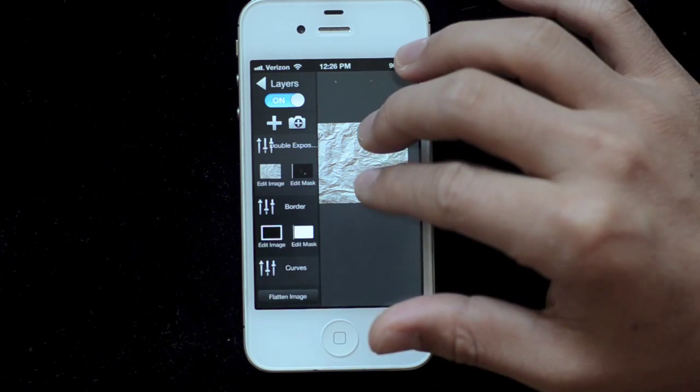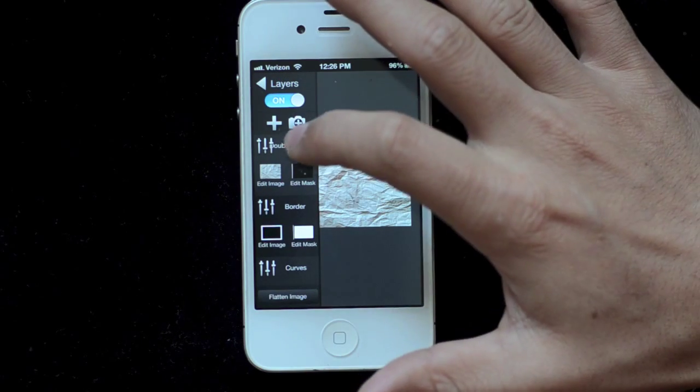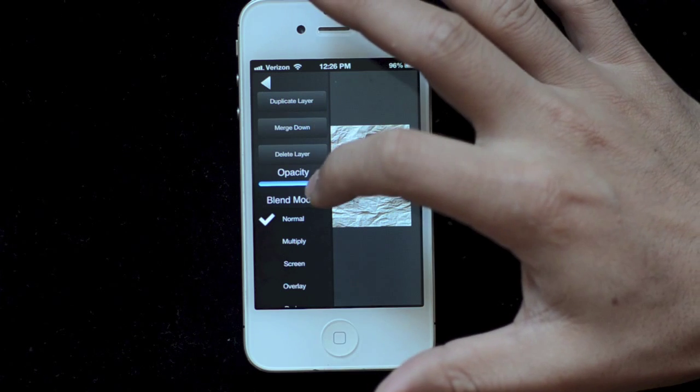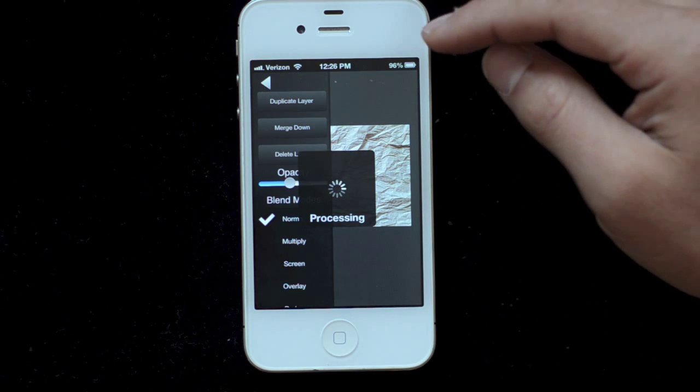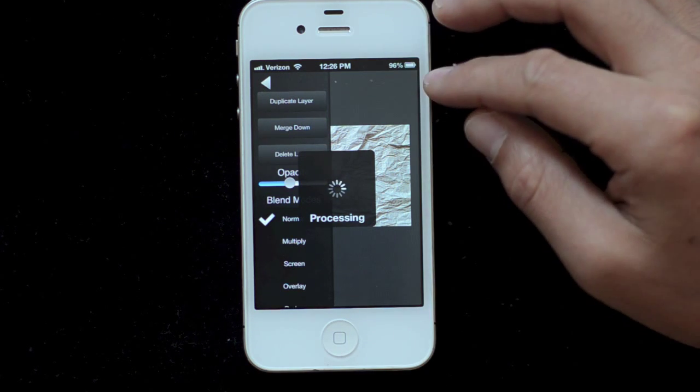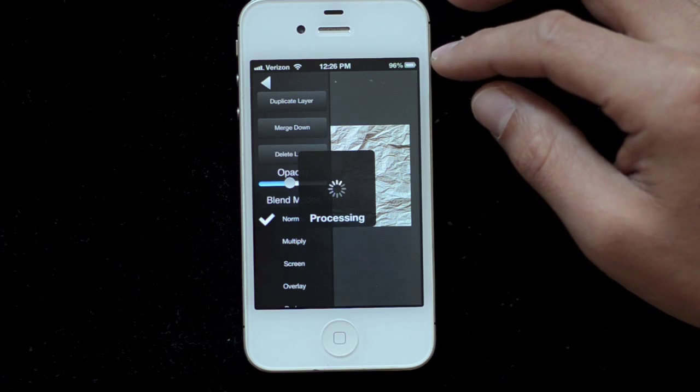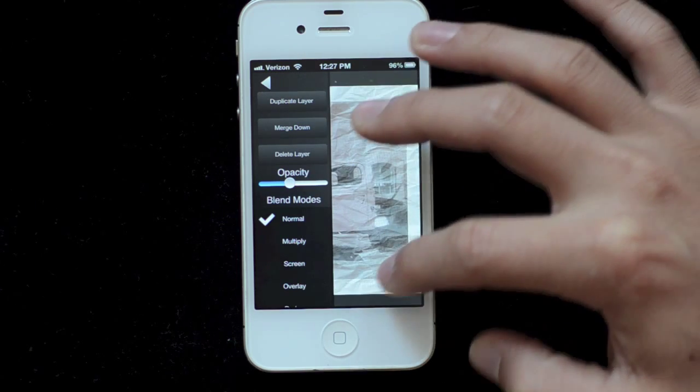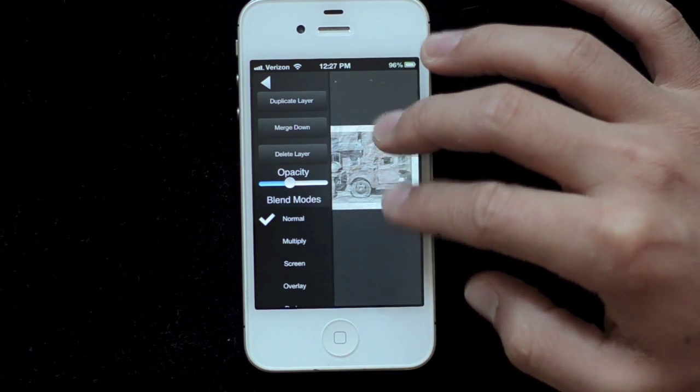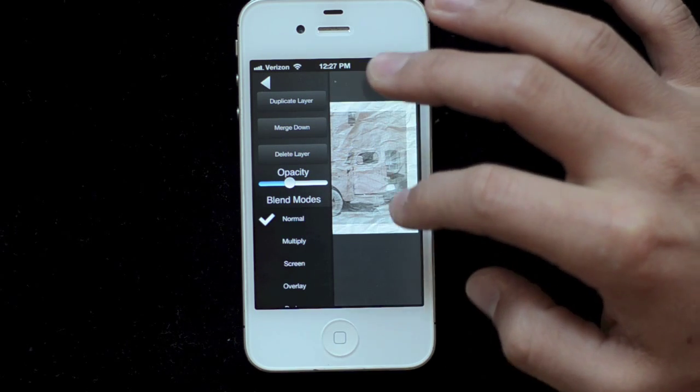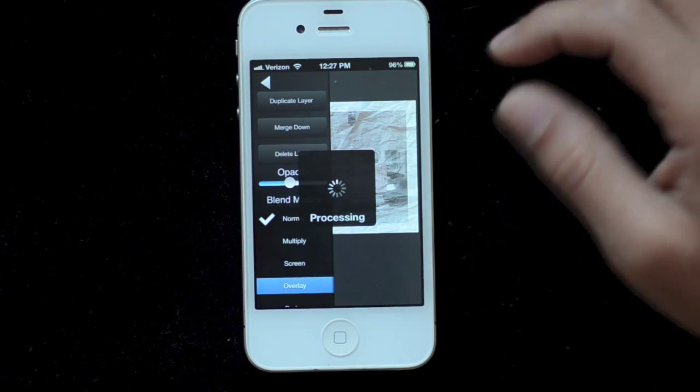And so now what I'm going to do is I'm going to go to its settings. And I could reduce the opacity and get it something like that. But that's not really what I want to do. It's not terrible. What I'm going to do is I'm going to go to the overlay blend mode.